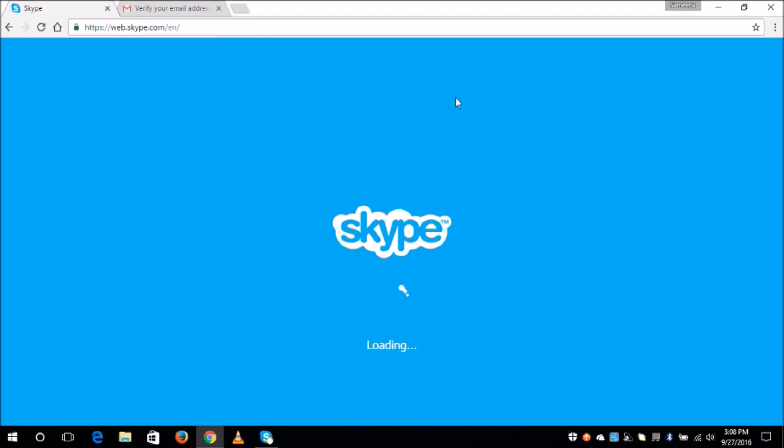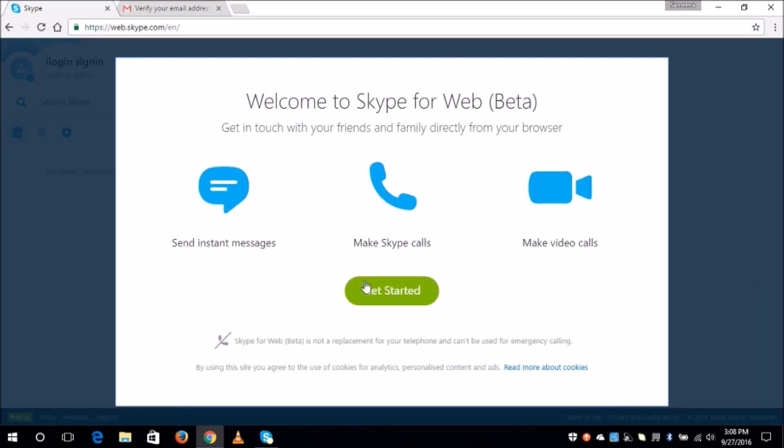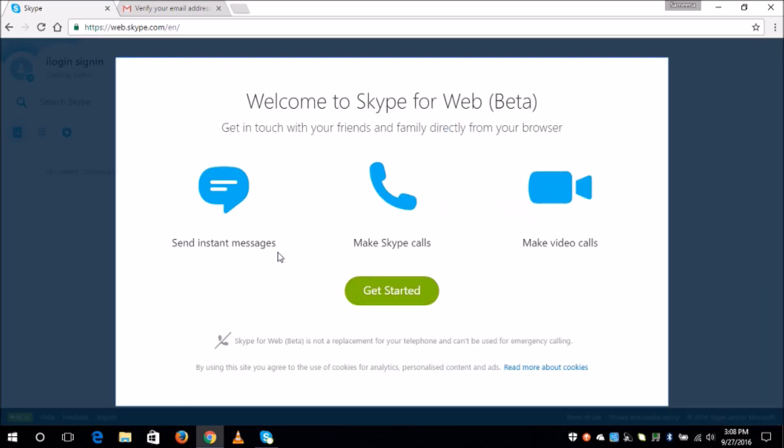And here I am already logged in to my account. So now you can get started, and to get to know more about Skype you can click on this. So that is all you have to do to create a Skype account.